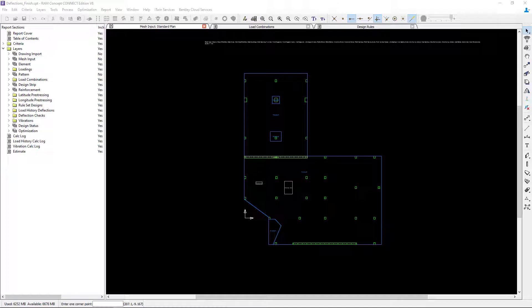Welcome to the Bentley Systems training course where you will learn how to design elevated reinforced concrete slabs in RAM Concept. At this point in our workflow, we've already performed the preliminary calculation, reviewed our analysis results, and we're ready to move on to our design results. Specifically in this video, we're going to take a look at how the program determines the reinforcement after the calculation is performed.